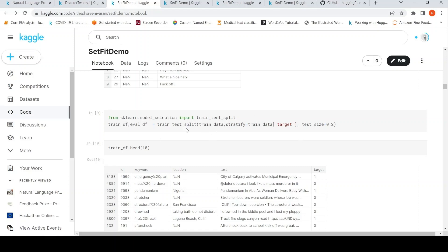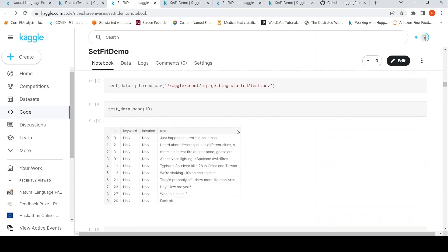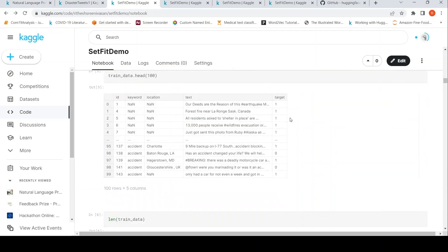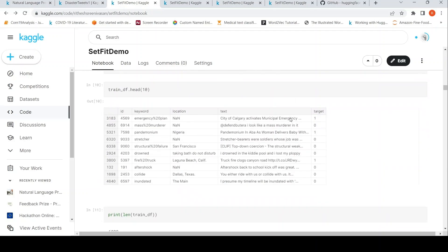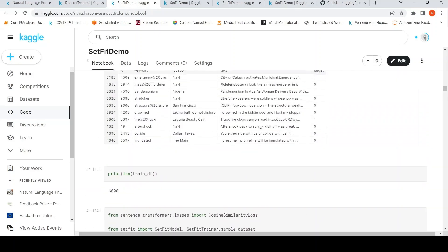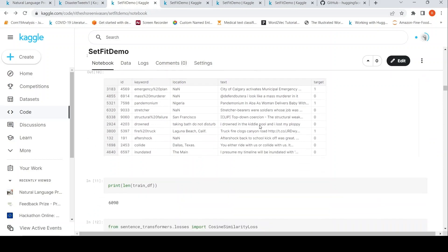I use train_test_split from sklearn and stratify on the target, because the target — whether it's a disaster tweet or not — is an imbalanced dataset as we saw earlier. After the split, the length of the training dataframe is close to 6,000 samples.